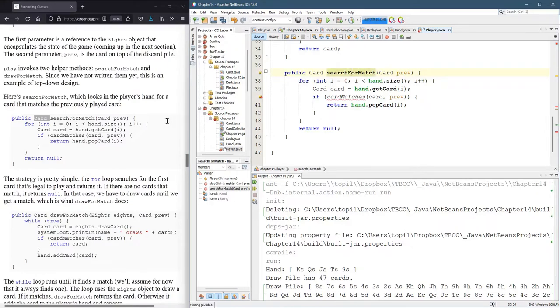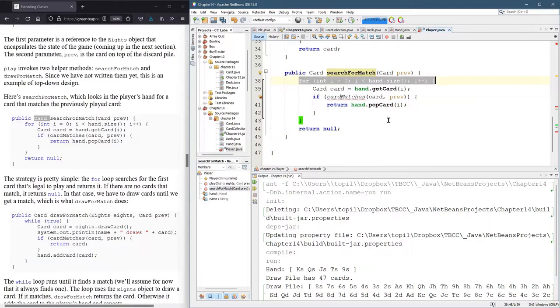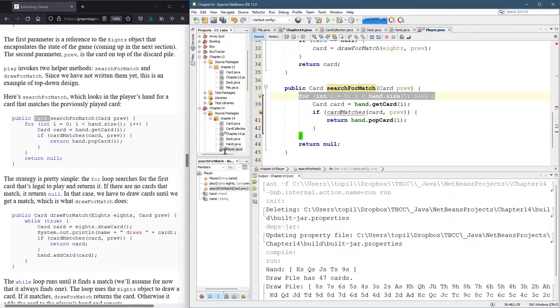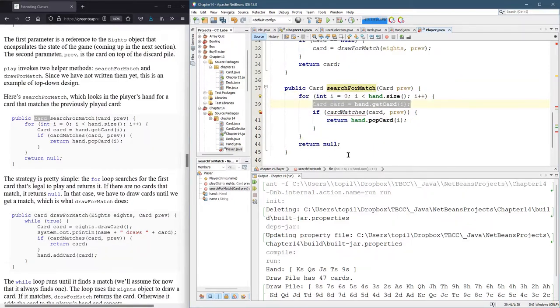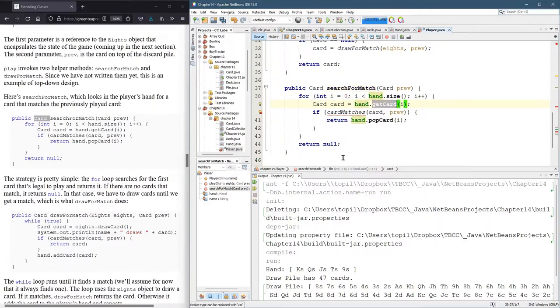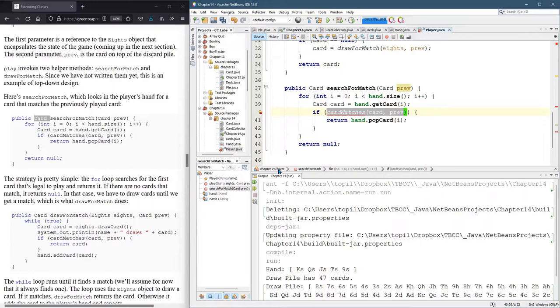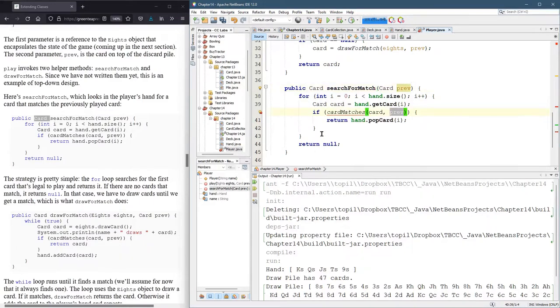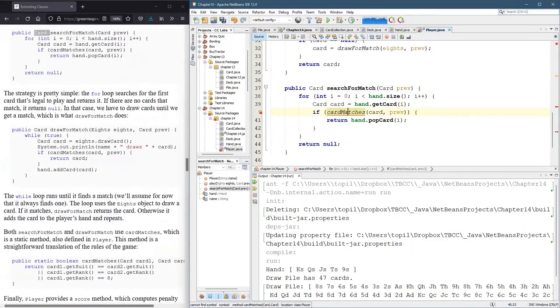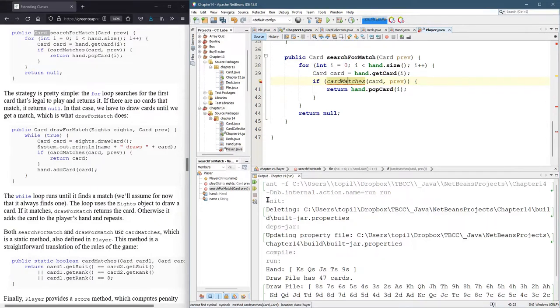All right. Let's see what this does. This looks through all the cards in the hand. And one at a time. Now, this is not remove card. This is get card. So it's going to look one at a time. And it's going to see if the card matches whatever card was sent in here.